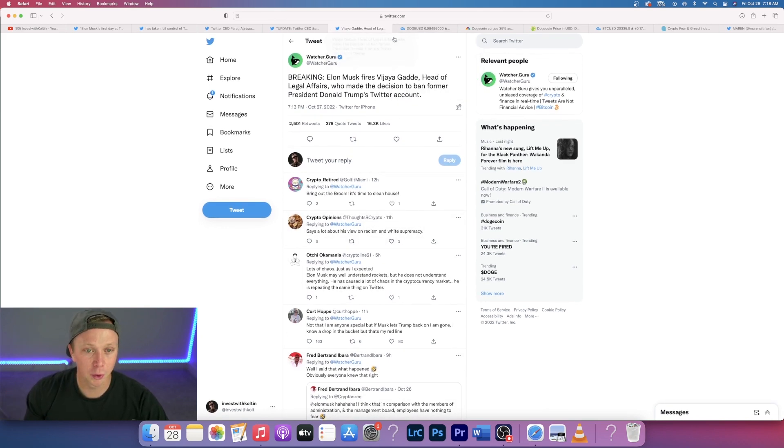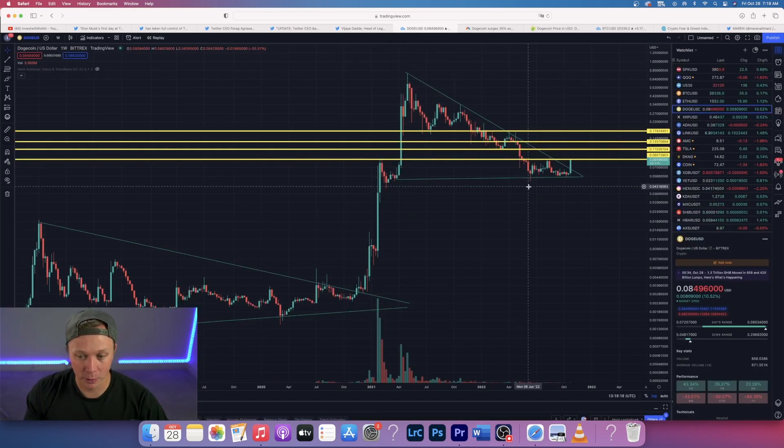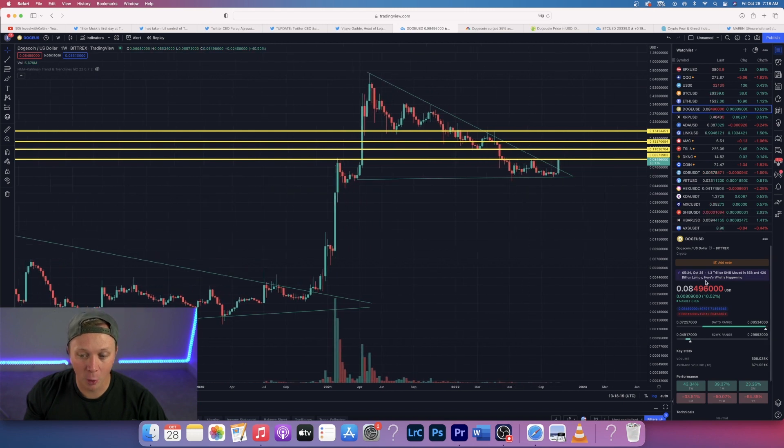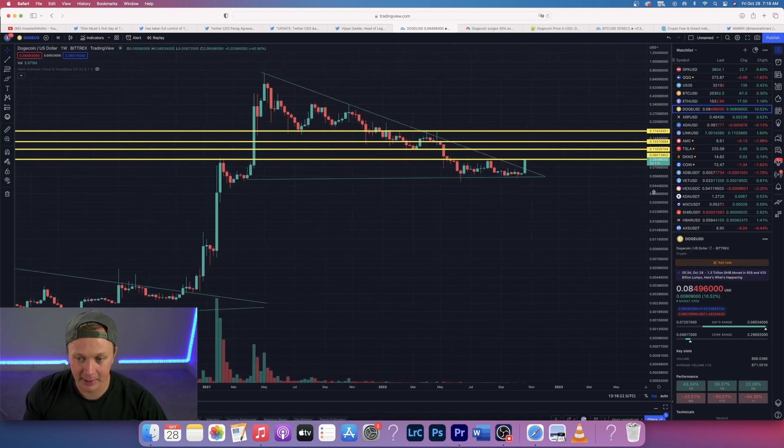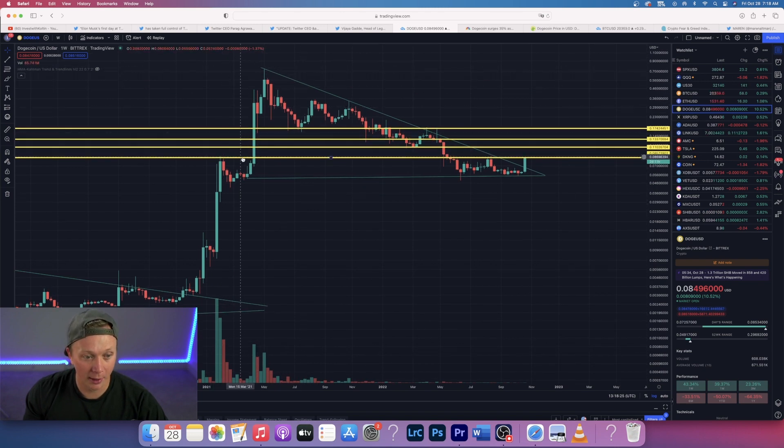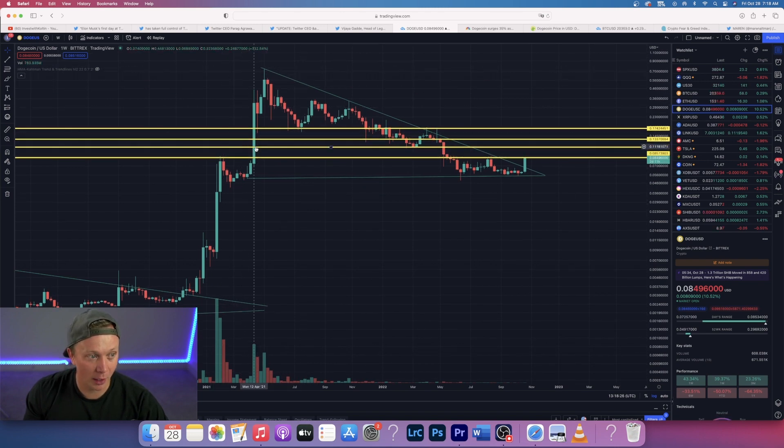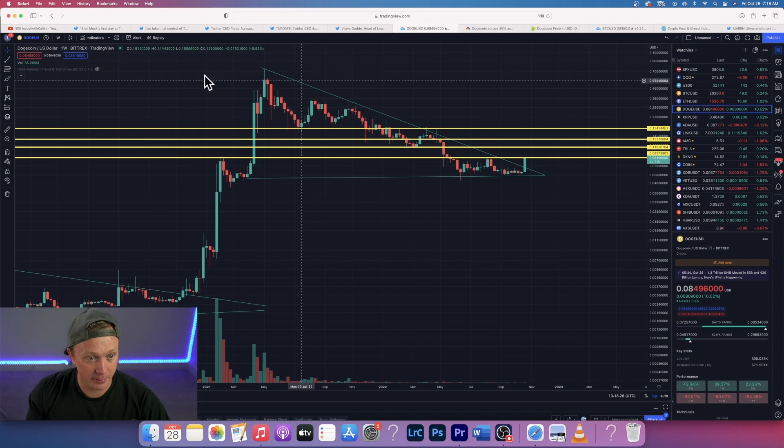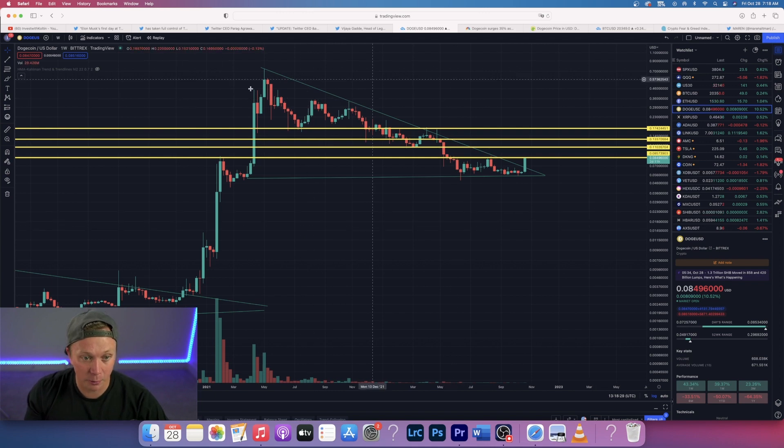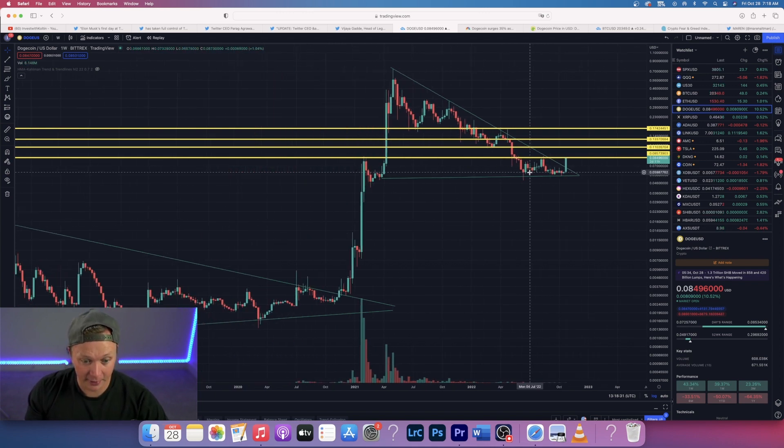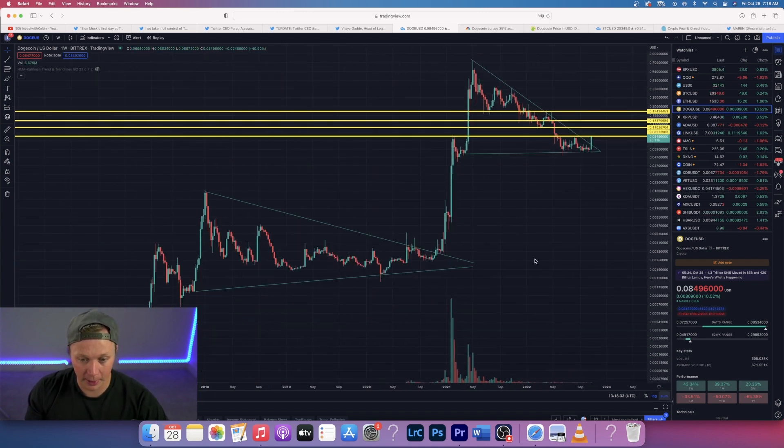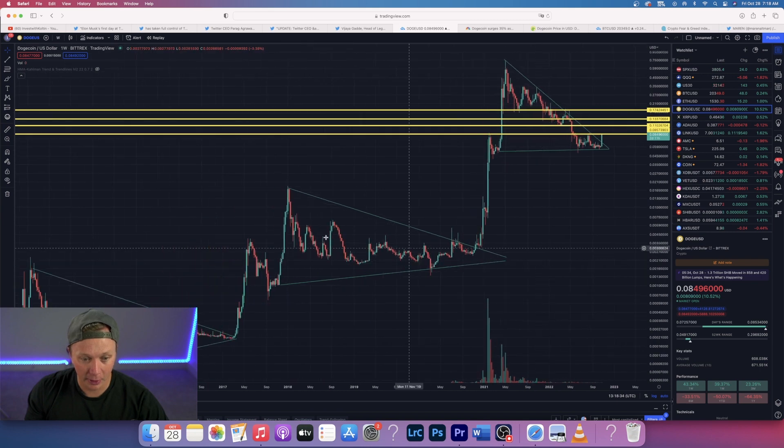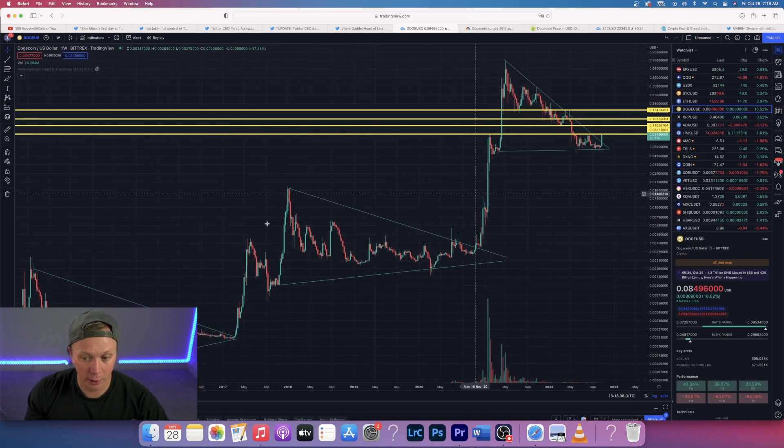With the whole Twitter, him buying Twitter and everything, of course you guys are going to know Dogecoin is pumping exactly like I thought it would. So I've been saying this for a while. If you've been following me or following my live streams, it looks like we are in a bull flag. This is on the weekly time frame.